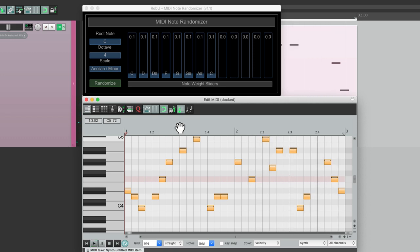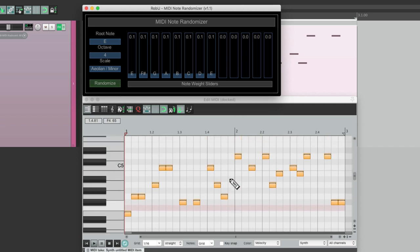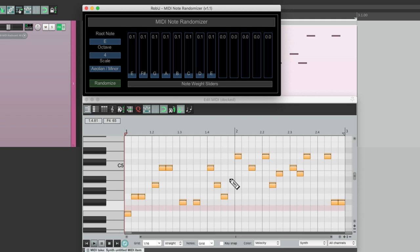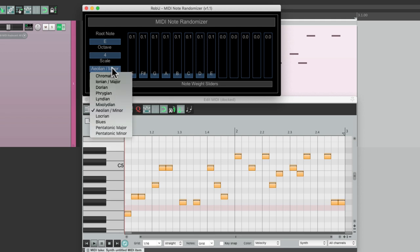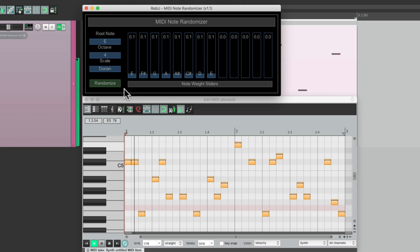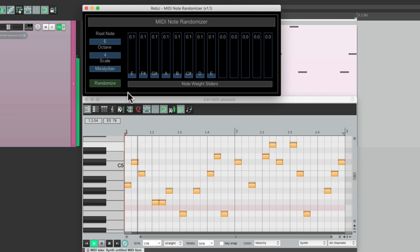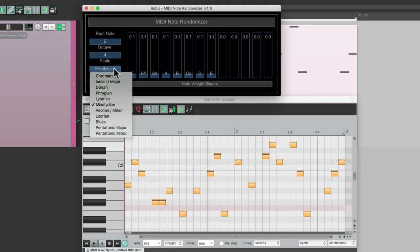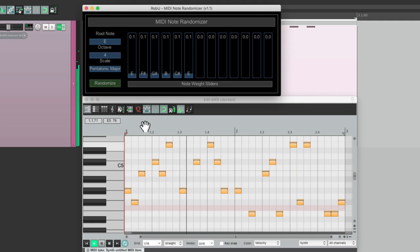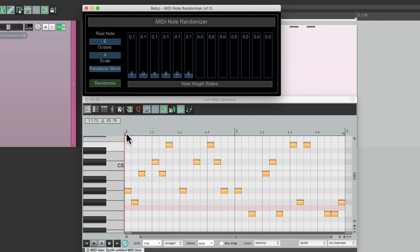It's going to work in any key we choose. Let's switch it to E minor. And we could choose other scales besides major and minor, like Dorian or Mixolydian, or keep it simple with Pentatonic Major or Minor, which has less notes from the scale.